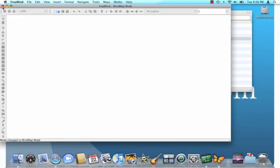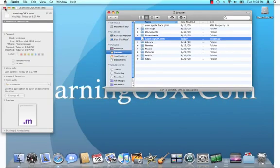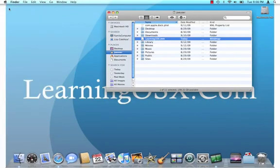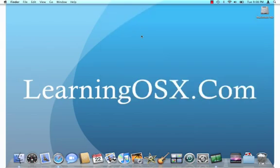And there you have it. That's another installment of Learning OSX. To find more tutorials about getting the most out of your Mac, please visit us at learningosx.com.